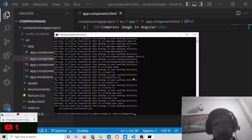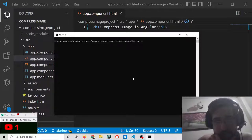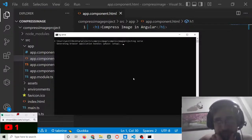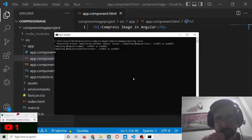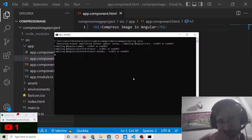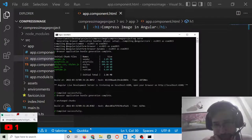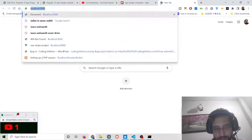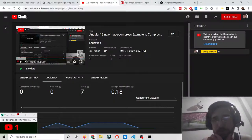To run this project, go to the project's directory and execute 'ng serve'. It will start the Angular 13 application — it will take some time on the first run and after that will auto-refresh whenever you make changes. It is running on localhost:4200, so we can open this application. Now you will see 'Compress Image Angular' in the browser.